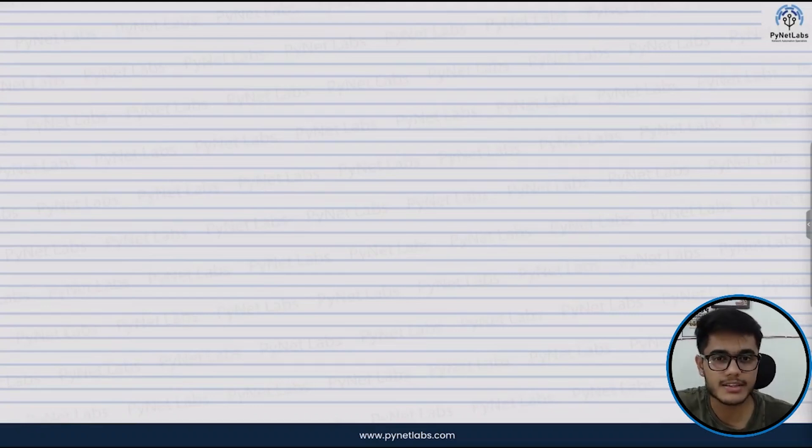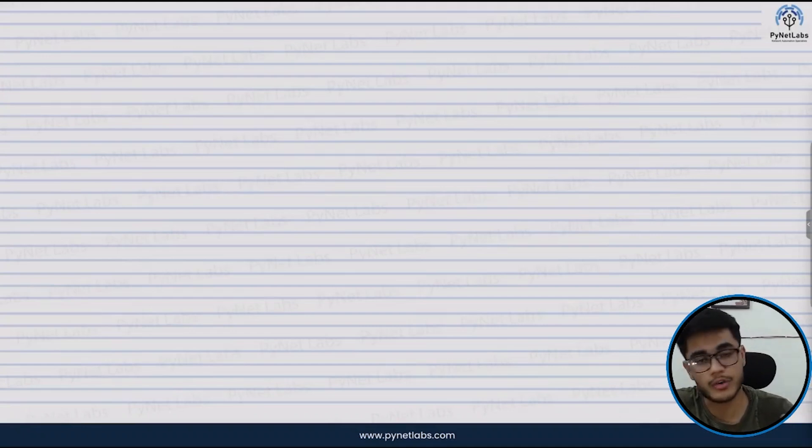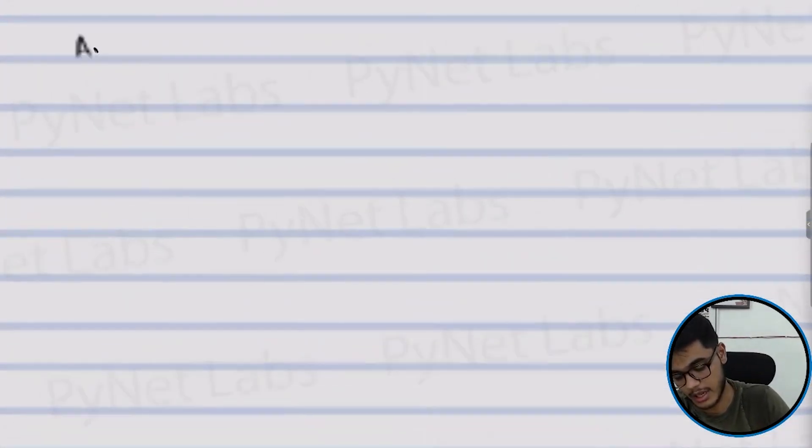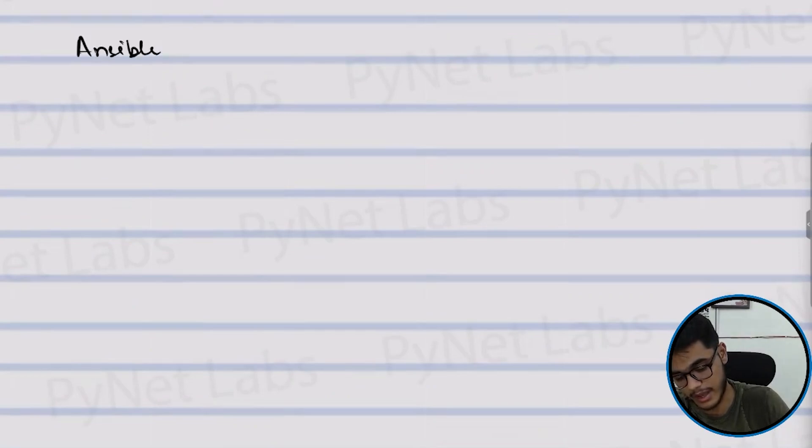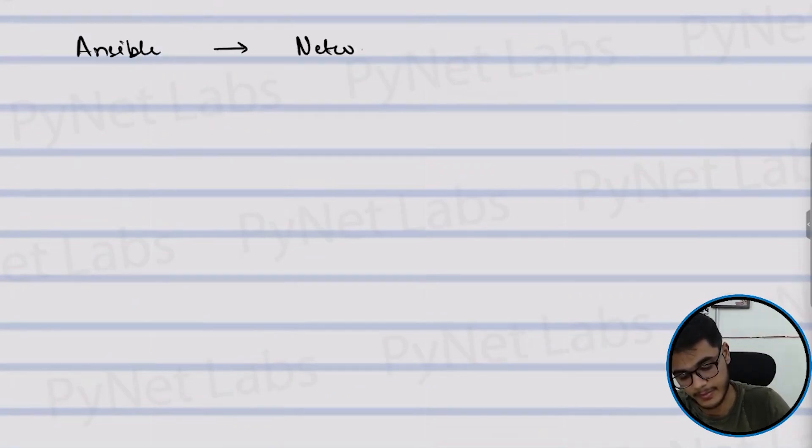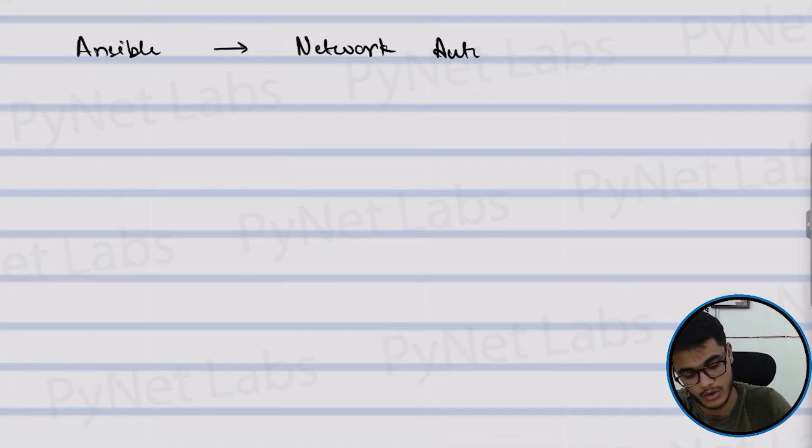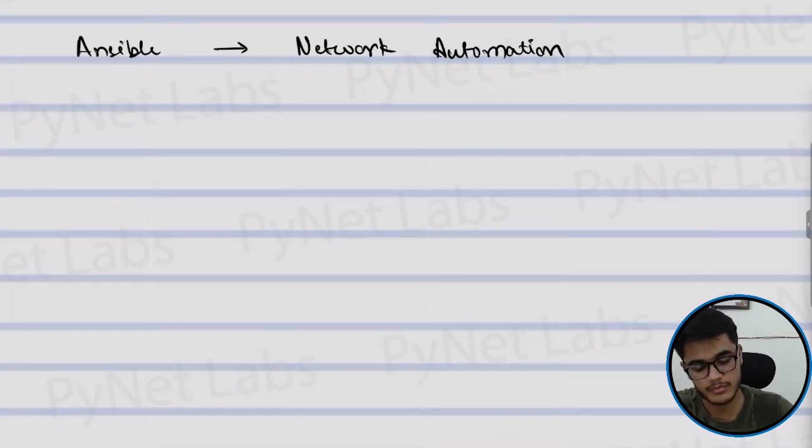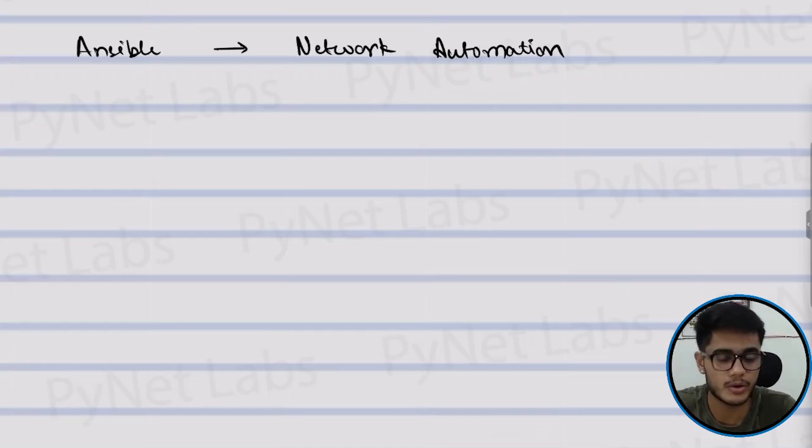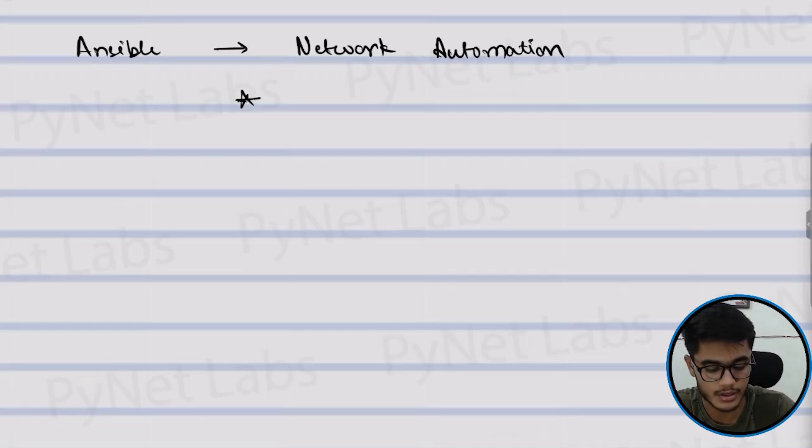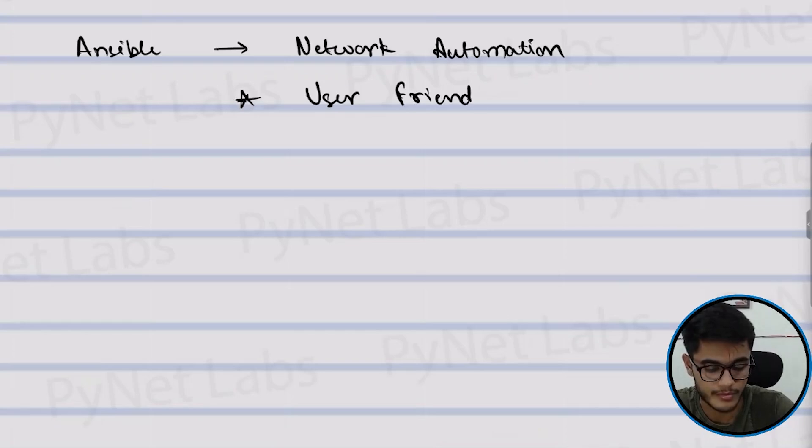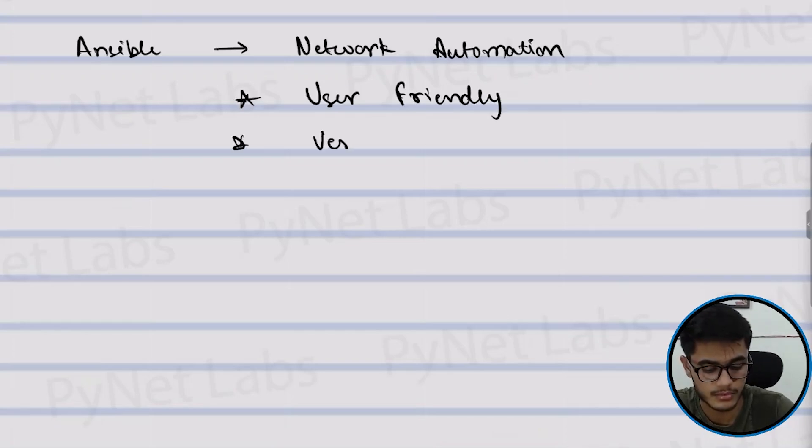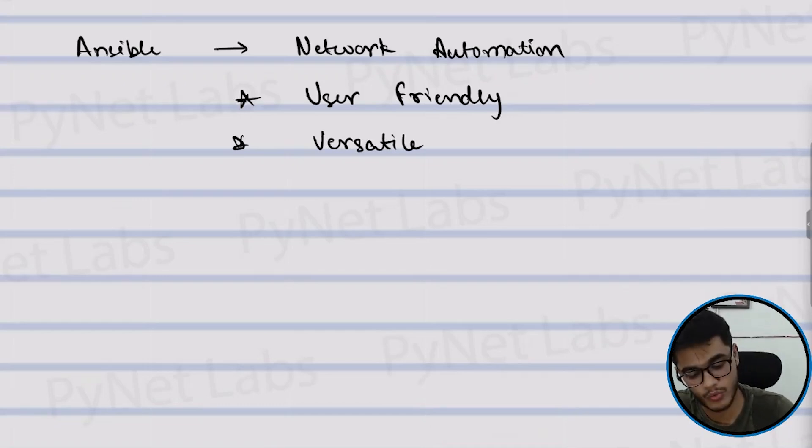Ansible is a very powerful tool and we use it for network automation. So we'll try to understand how Ansible can be used for network automation. What I really like about this tool is that it is user friendly, it's very versatile and it's something which is open source.